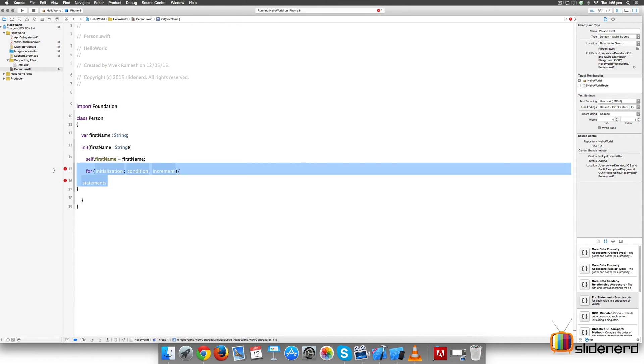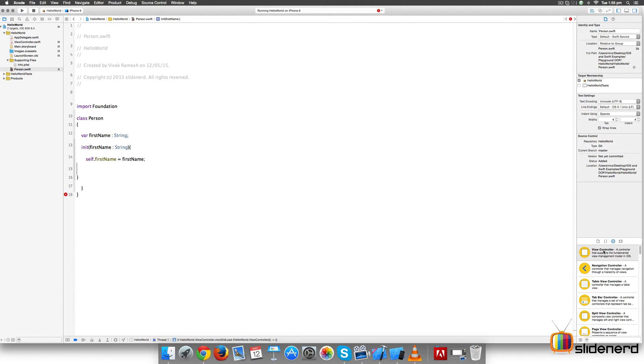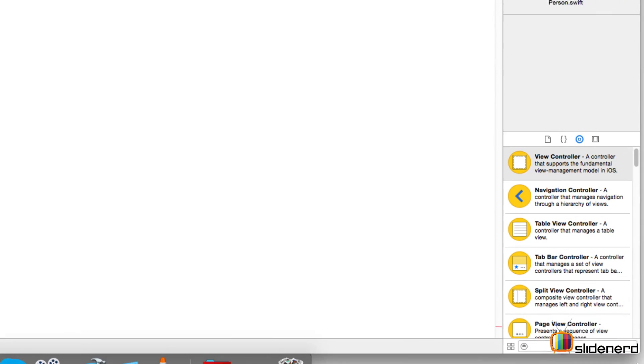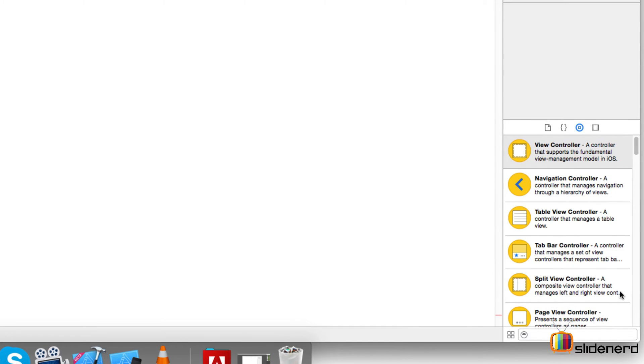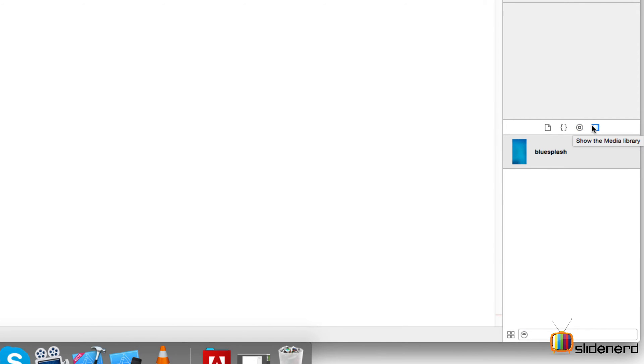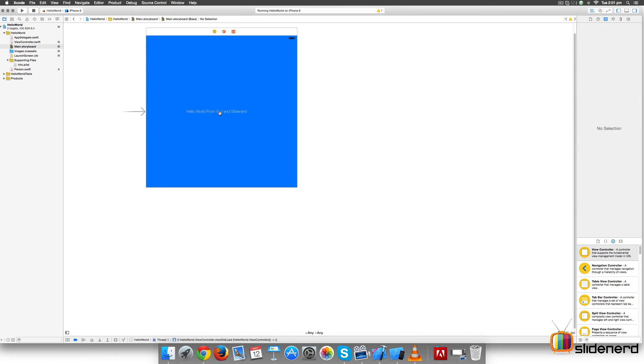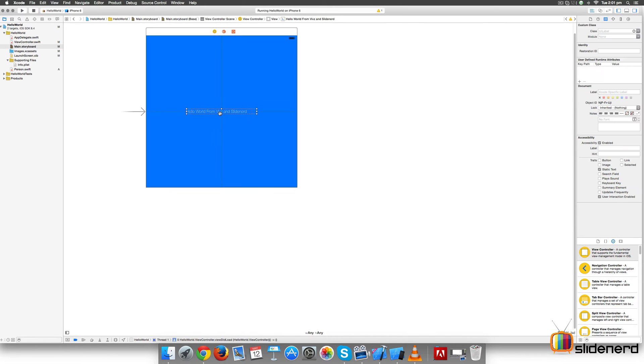The third part, the Object Library, lets you add the views and other controls we've already seen in previous videos. The last part is called the Media Library. This contains all the images, videos, audio files, or anything that you add that will be used within your app.